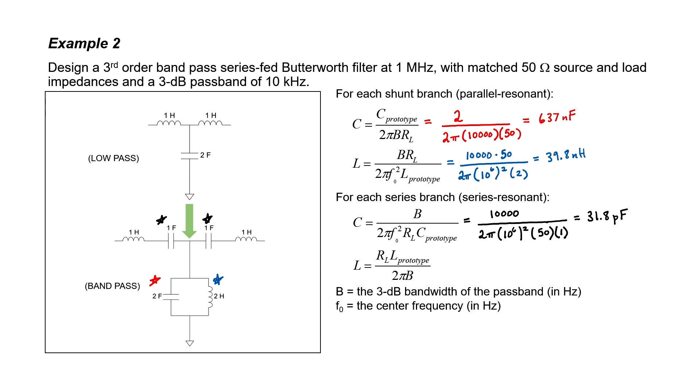The only thing that's left to calculate is the final value of the inductors. They're both 1 Henrys, so I won't need to repeat this calculation. Plugging in all the values that we know, we find that both of these two inductors have values of 796 micro-Henrys. We now have a complete and final design for our third order bandpass filter.